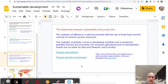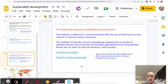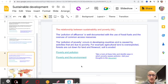For standard level, that's it — just this basic introduction to what sustainable development is all about. For higher level, we need to know a little bit more in terms of the relationship between sustainability and poverty. There's a fairly obvious connection between what we call the poverty pollution of affluence.